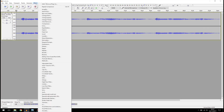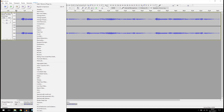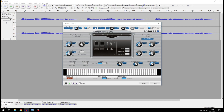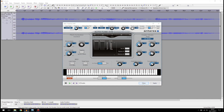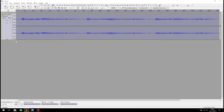I'm going to go to Effects and add AutoTune. I'm going to set it to D minor — that's the original key of the song — and click Apply. Let's listen to it now.